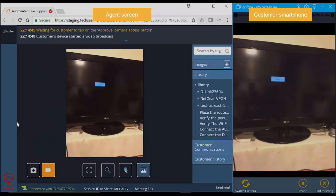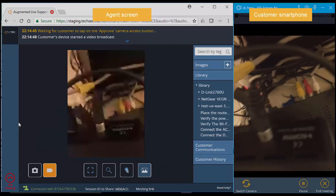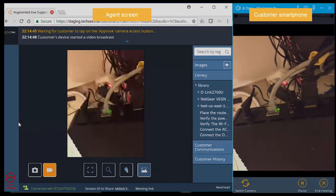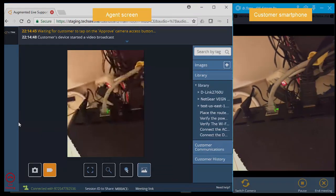During the call, the agent has the customer use his smartphone to take a photo of the set-top box and TV.